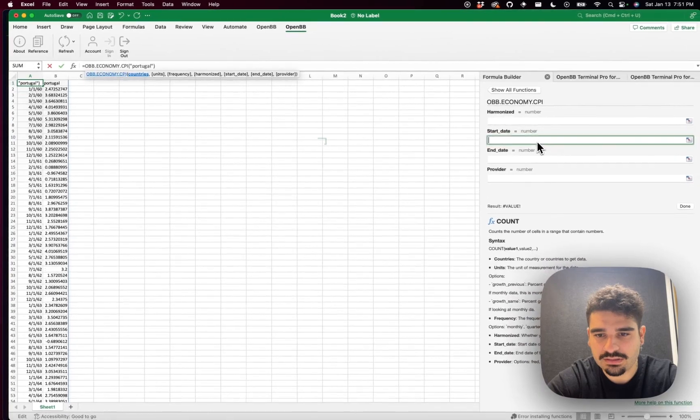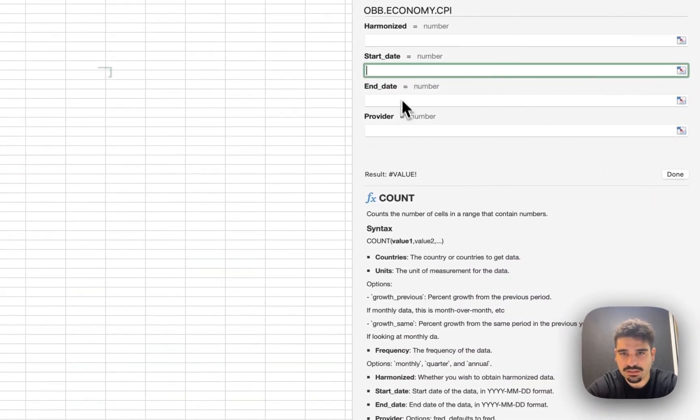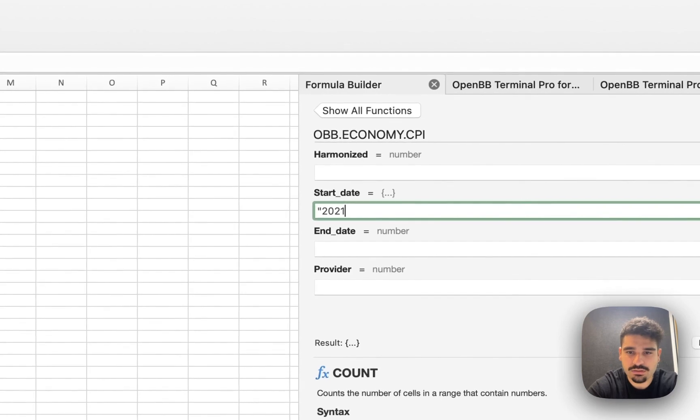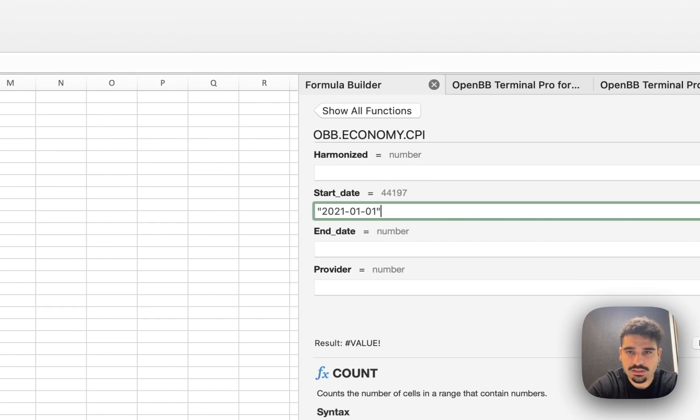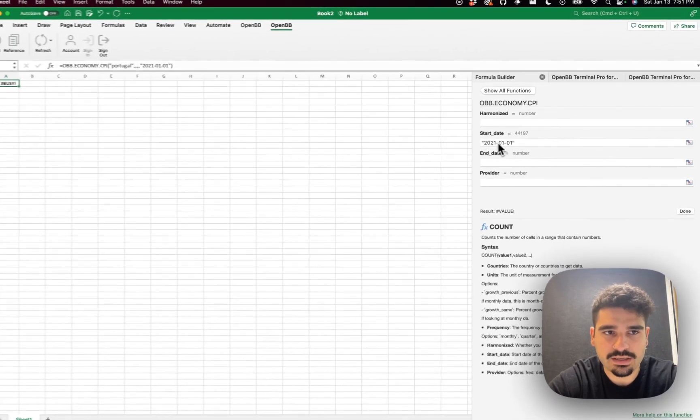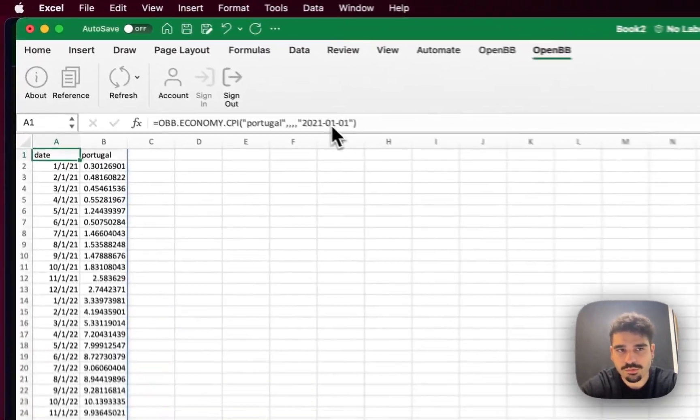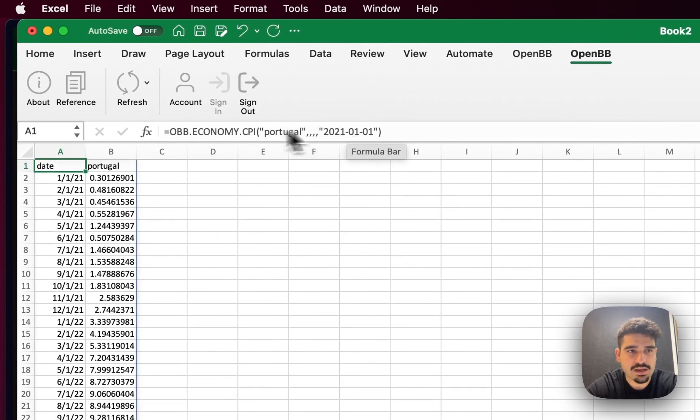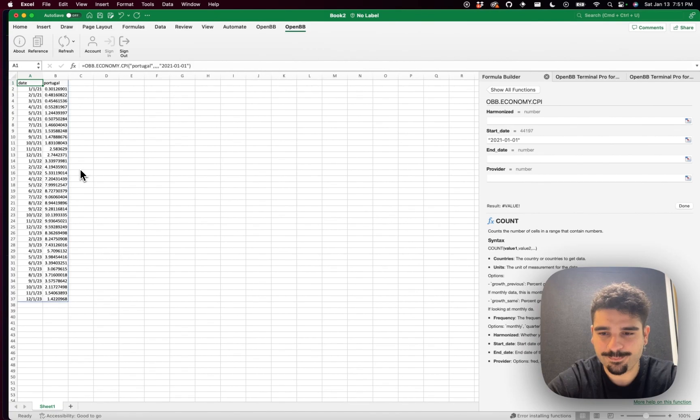So as a starting date, I know that the format is the year, month, date, and in this case, it's going to be string. So I'm going to do 2021-01-01 and then close string. And then I click enter. And you'll see here that formula builder has populated directly this tab. And now the data starts from 2021.